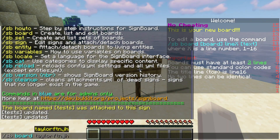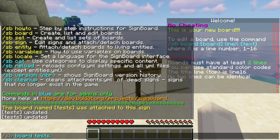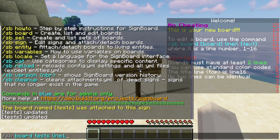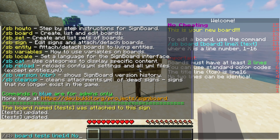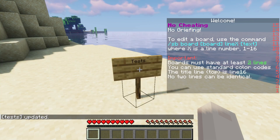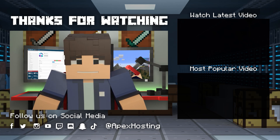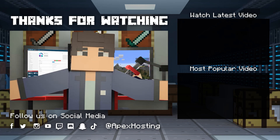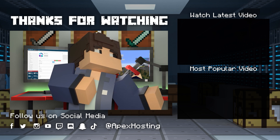If you have a server that includes a lot of new info for players, or if you just want to have a rules section for when people first join, this plugin is everything you need and more. With how easy it is to edit the signs or NPCs, you'll have it down in no time, and soon enough players will be able to join and see your new additions. For more information, please visit our website. If you want to see more great content like this, then subscribe or click these videos.